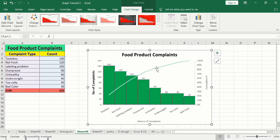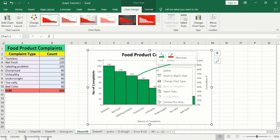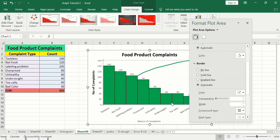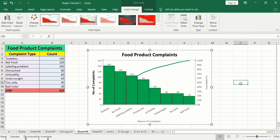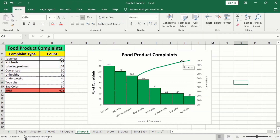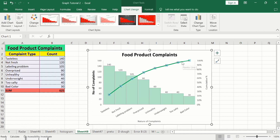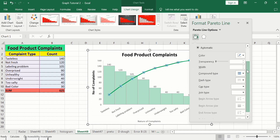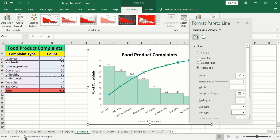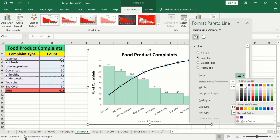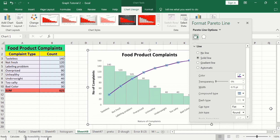To change the color of the cumulative line, click on it, then click it again to select just the line. Right-click and go to Format Pareto Lines. Select Solid Line, choose a color — for example purple — and adjust the line width using the width option.